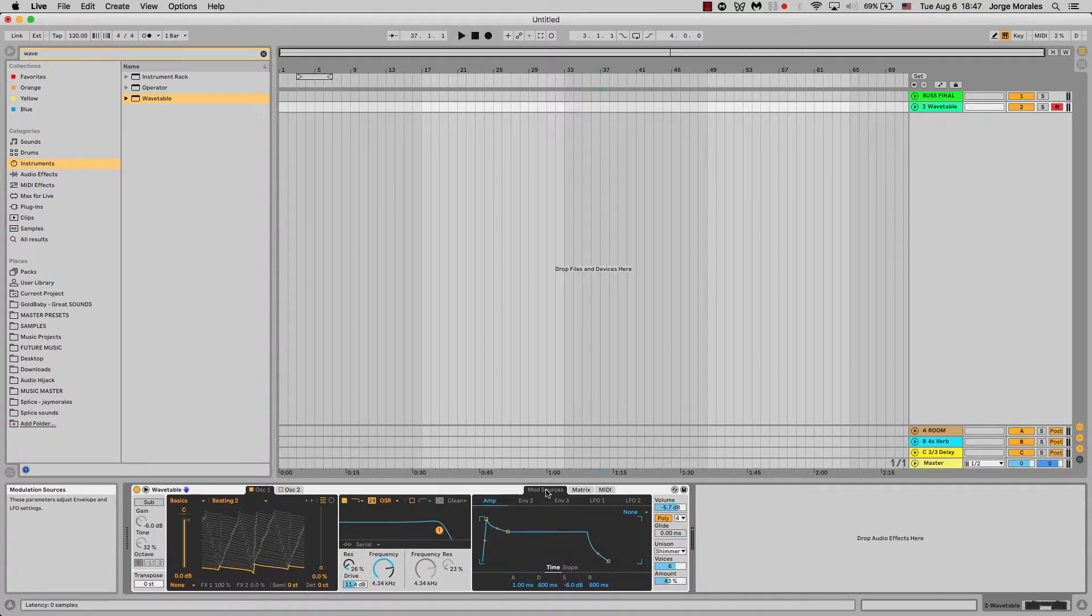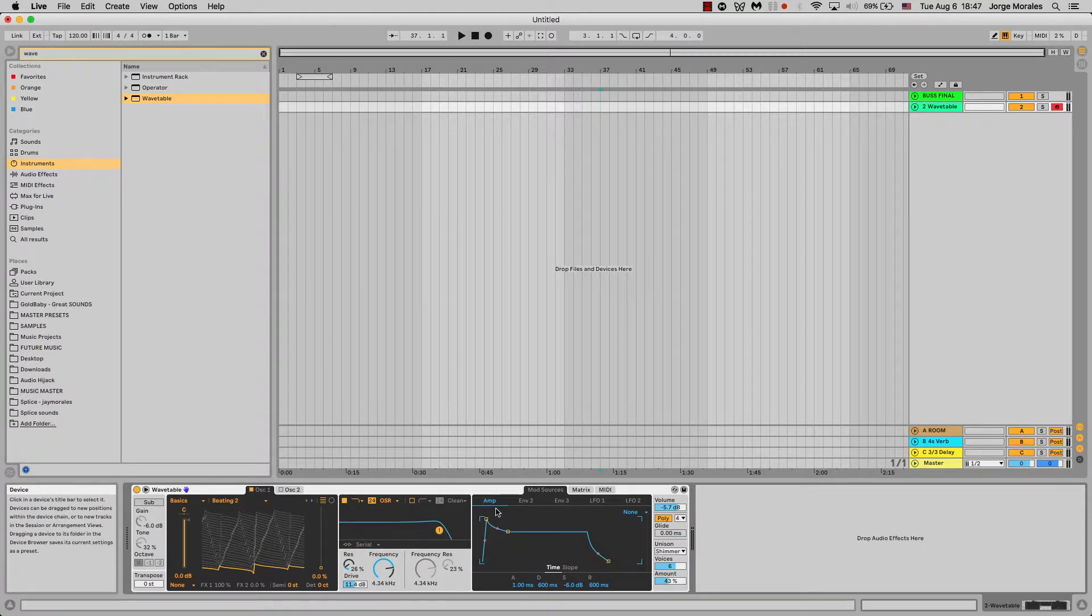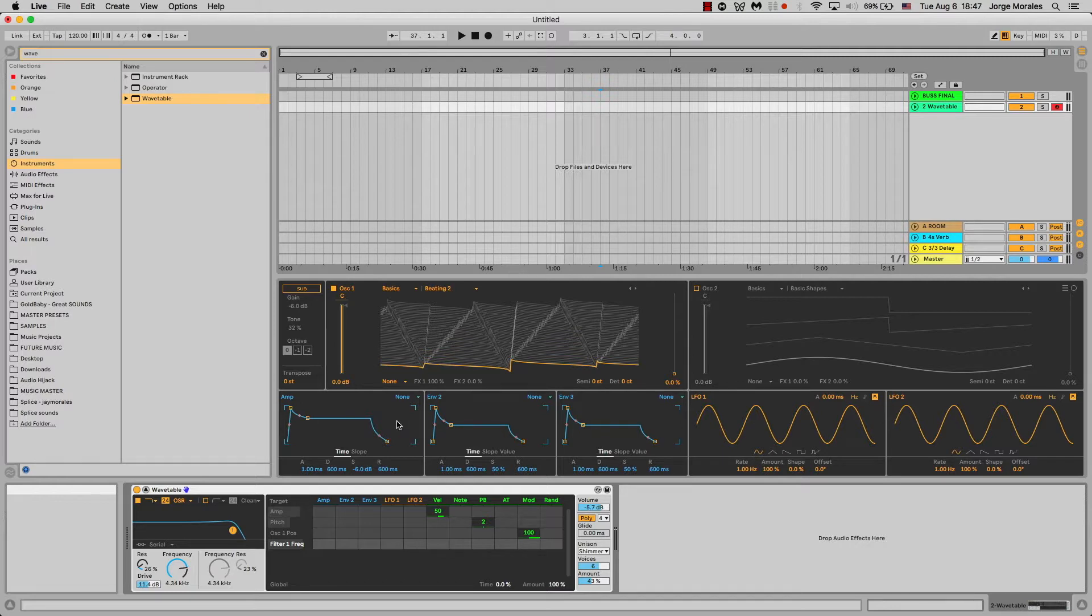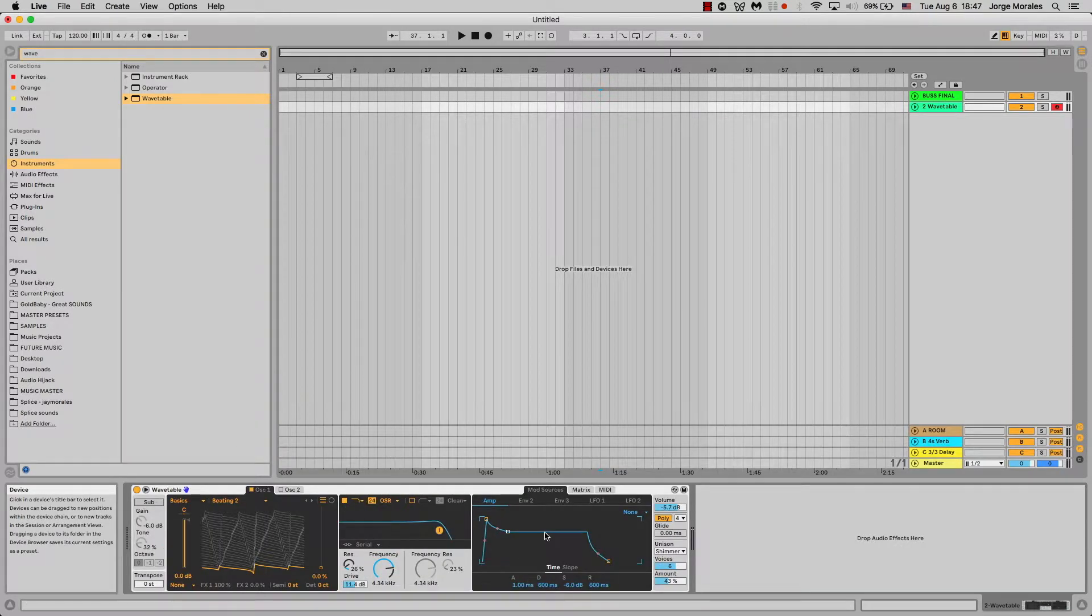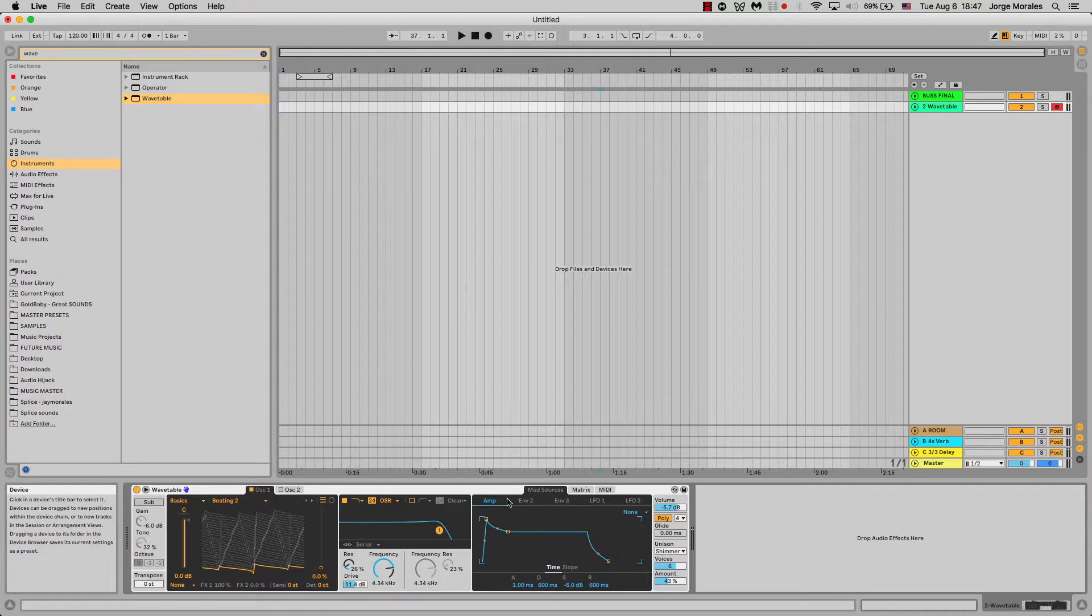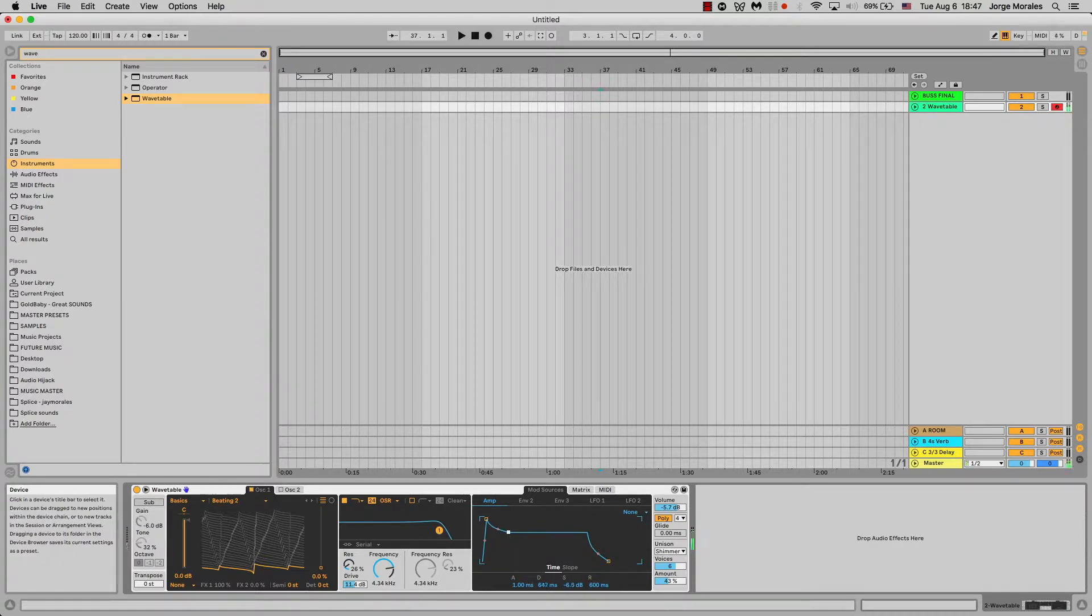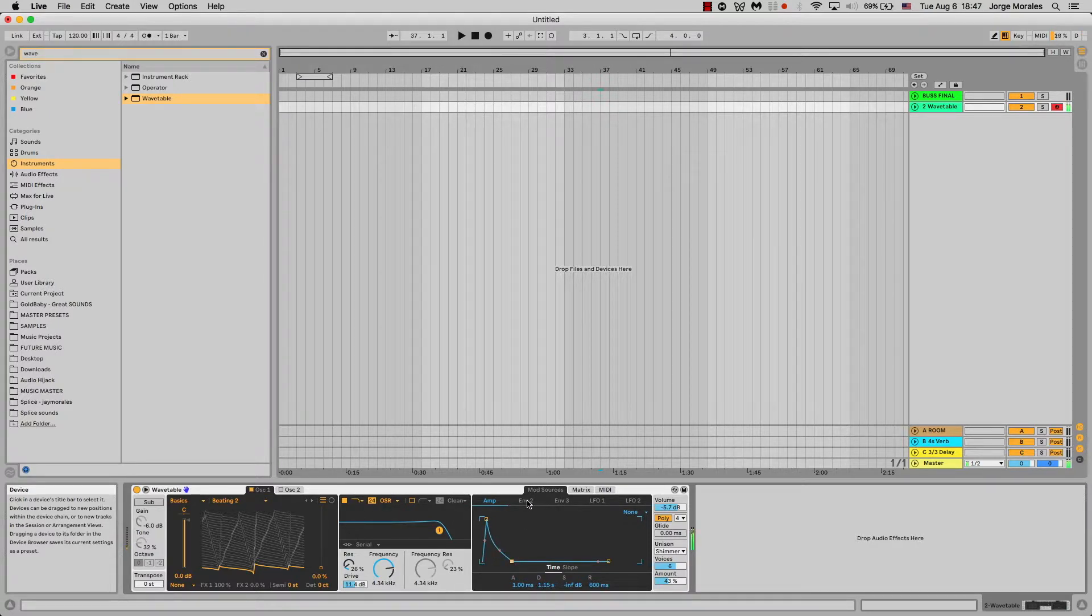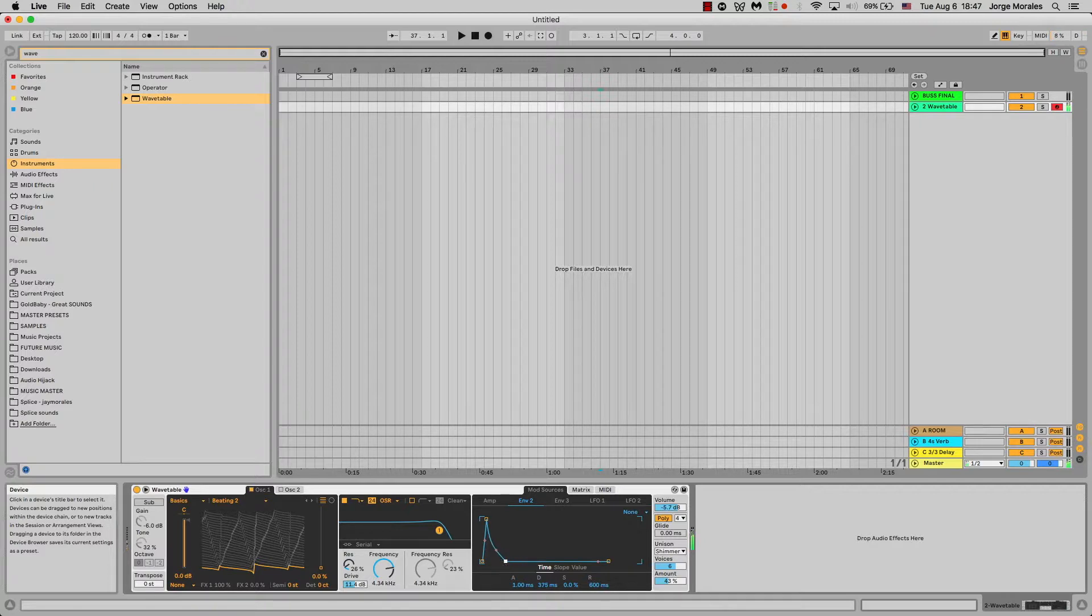Now to the modulation sources. This is the same thing as all of these right here. Basically you have five different things that you can do modulation with. This is the amp envelope, and you have this other envelope which is not really routed to anything right now, then you have another one, then LFO one and LFO two.